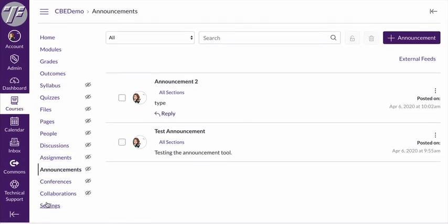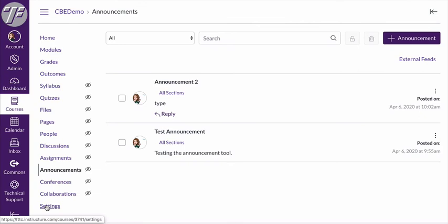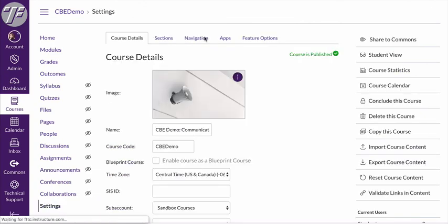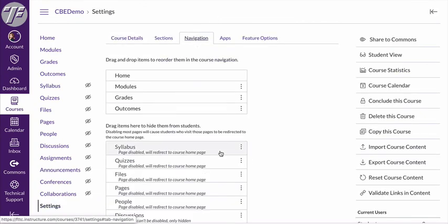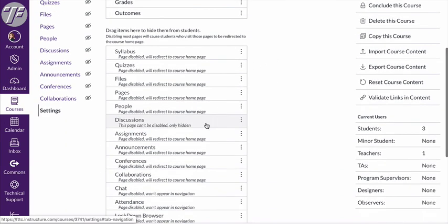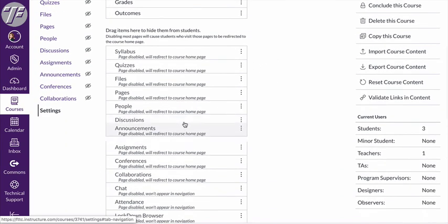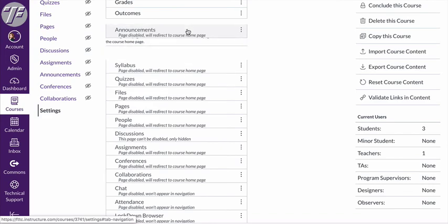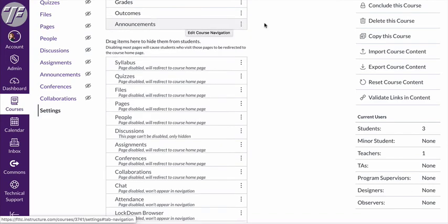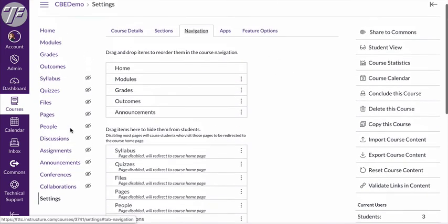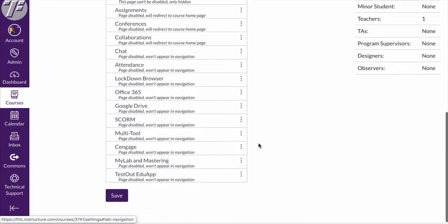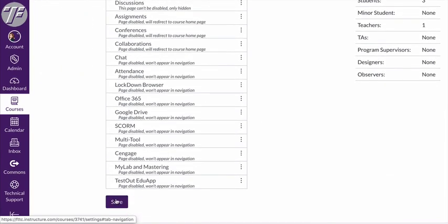So in order to do that I need to go back to settings and I need to go to navigation. You can see these are the things that are visible for students and I can take announcements and I can drag it up here to the top. And then if I scroll down and save this,